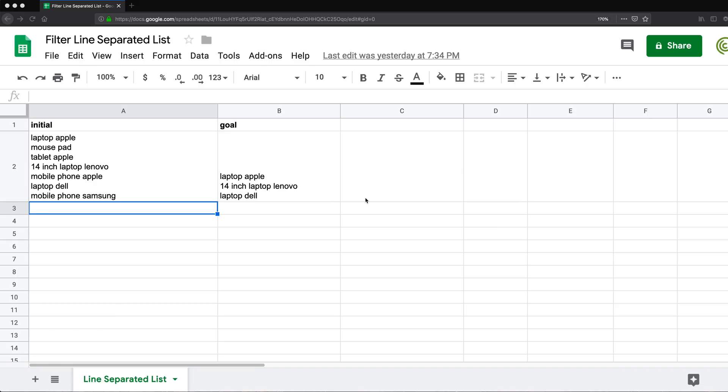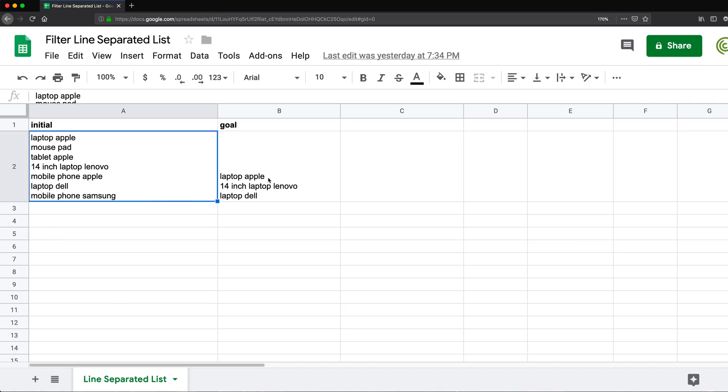So basically what we have, we have a line separated list here of items and it's all in one cell. And we want to be able to basically just filter this to items that have the word laptop in them.